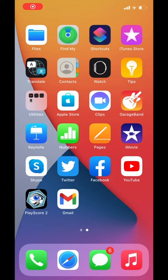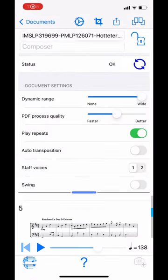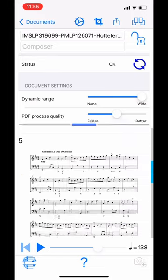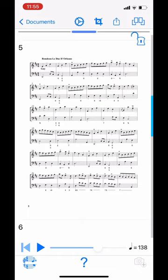So let's get started. First of all, open up or copy over a score in PlayScore 2. If you don't know how to do this yet, go to our blog or the recommended videos that will come up now. I'm using an extract from a suite by Hotteterre.